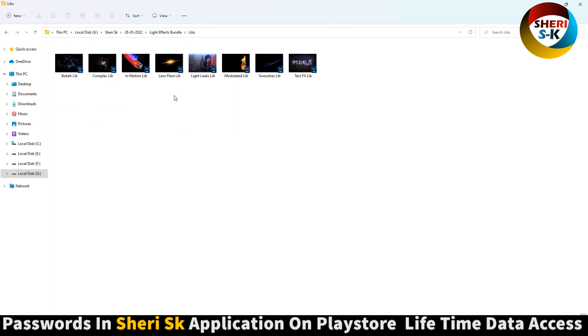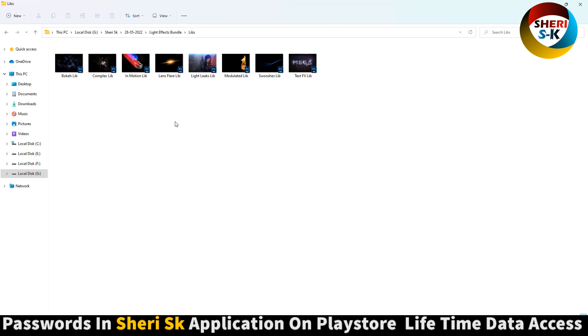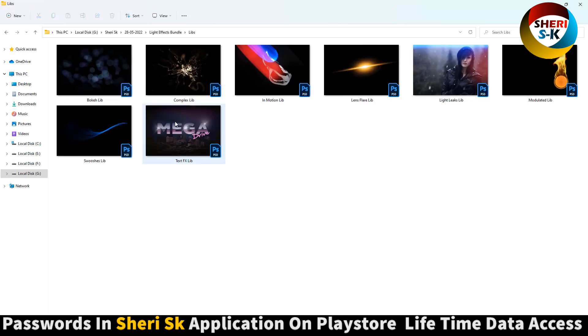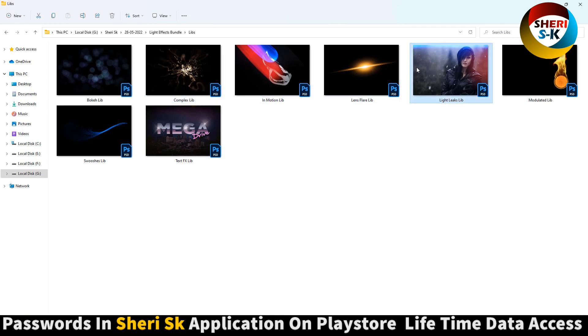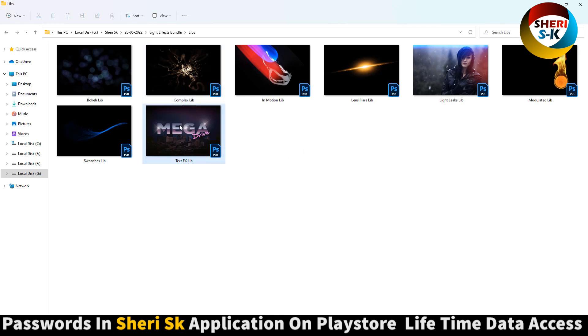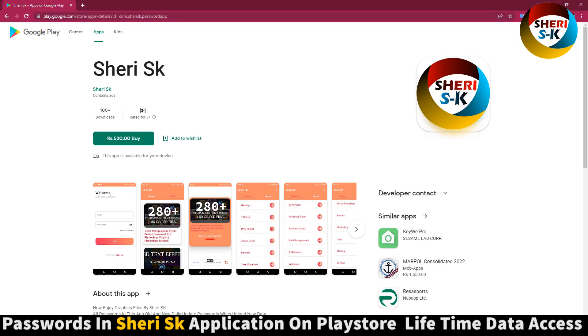Here are the main files: data book and complex in motion, lens, lights leak, and here are text effects. You can use these files in Photoshop. These files are protected with a password. For this, go to Google Play Store and search Sheri SK, and buy it for lifetime. Apple users can contact me on my WhatsApp number.